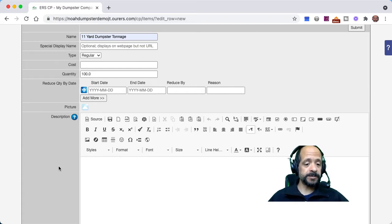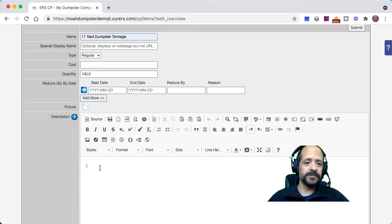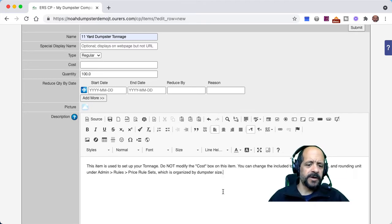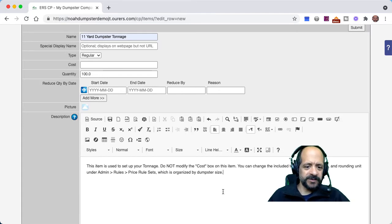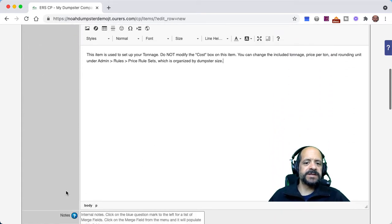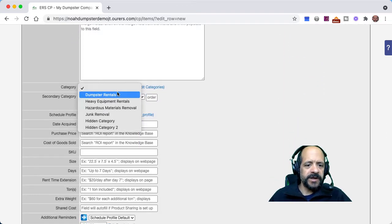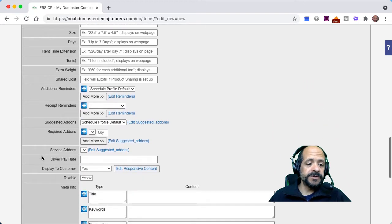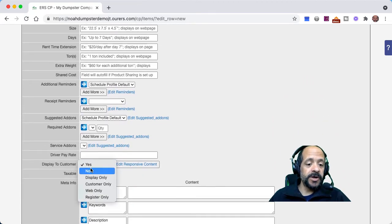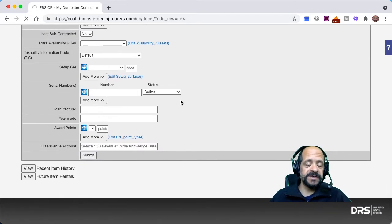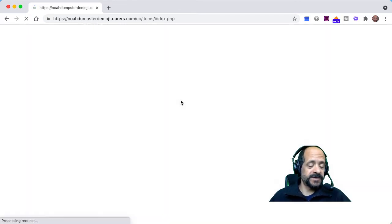I am going to put in some description text as a safety precaution so that my employees don't mess things up. You can see I put text in there telling employees: do not mess with this, don't change these settings. We're going to go ahead and put it in our dumpster rentals category, and we are going to set display to customer to no. That's what's going to prevent it from showing up in the store and having its own web page so your customers can't enter it in and mess things up.